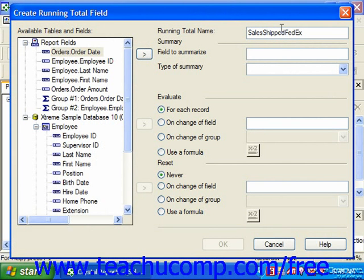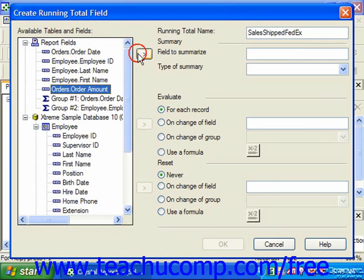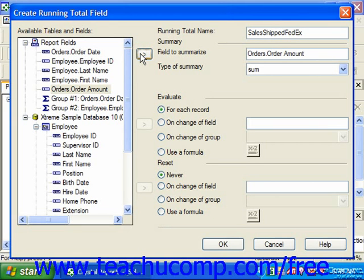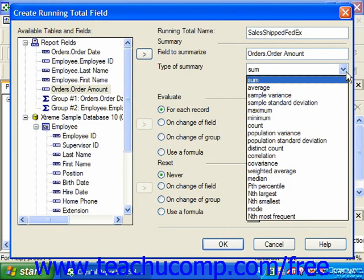In the Summary section, you select which field's values to calculate. Click on the field to summarize within the available tables and fields list, then click the right-pointing arrow button to move the selected field into the Field to Summarize text box on the right. Then use the Type of Summary drop-down to select what type of summary calculation to perform over the chosen field.